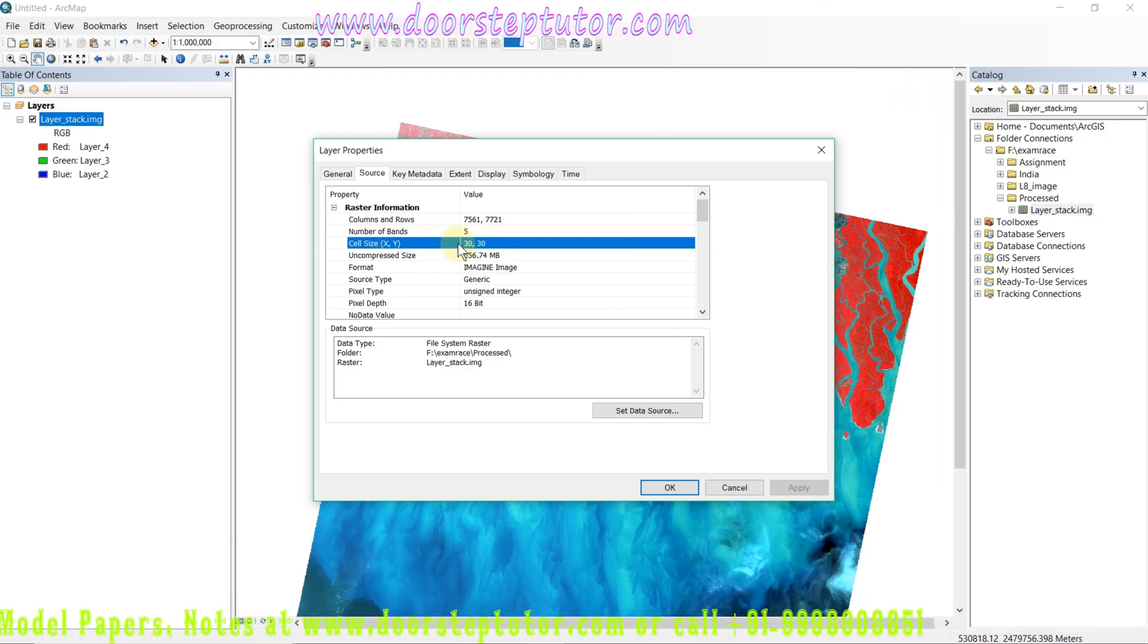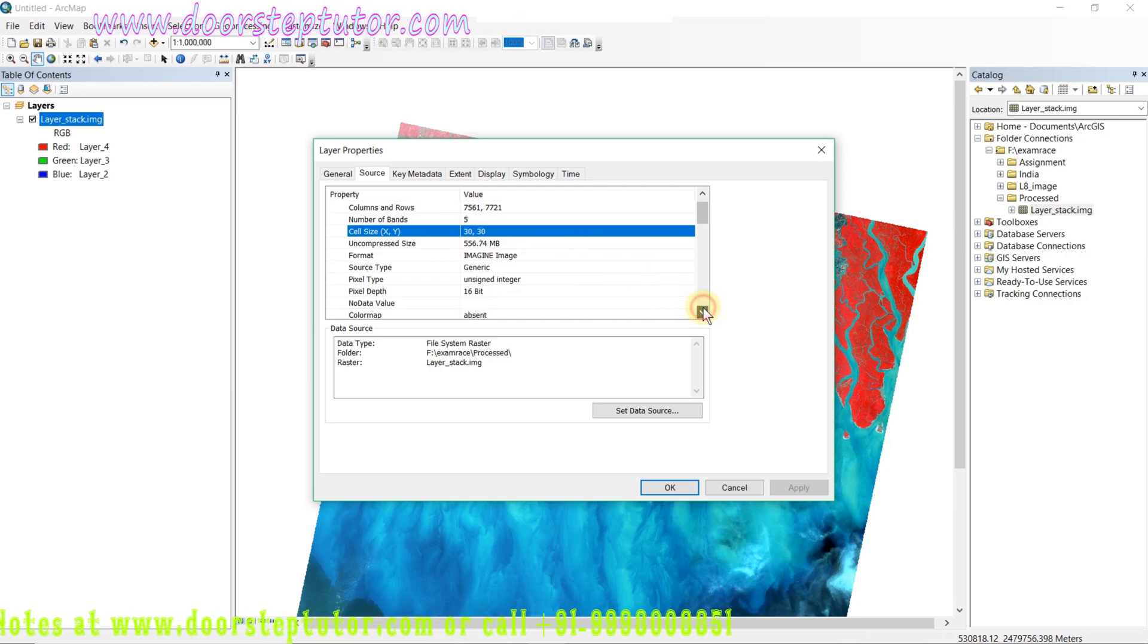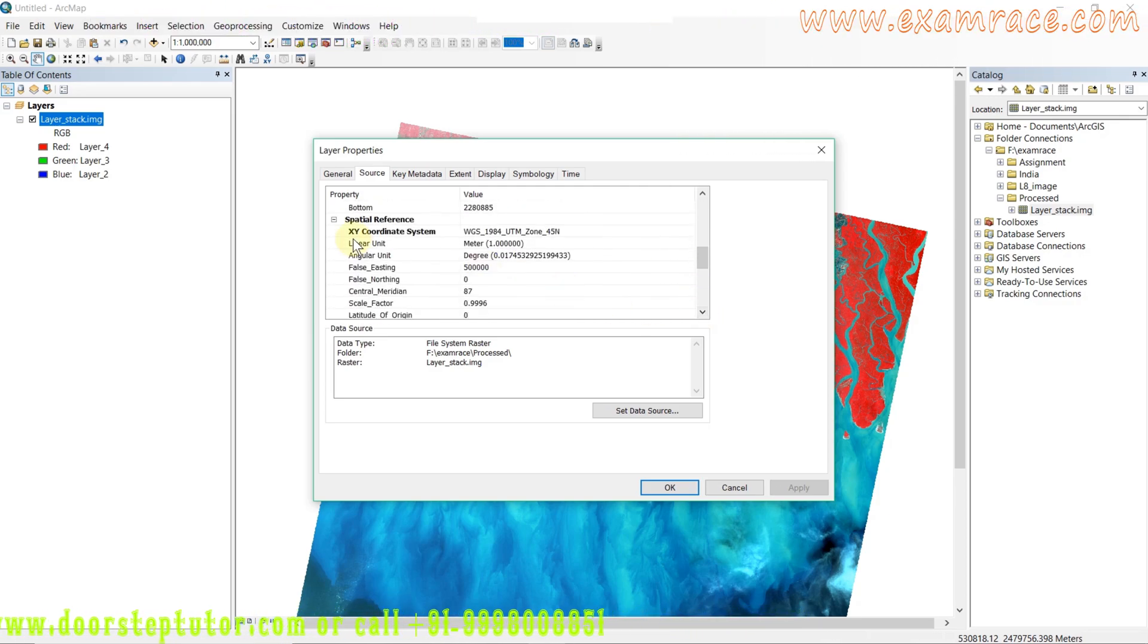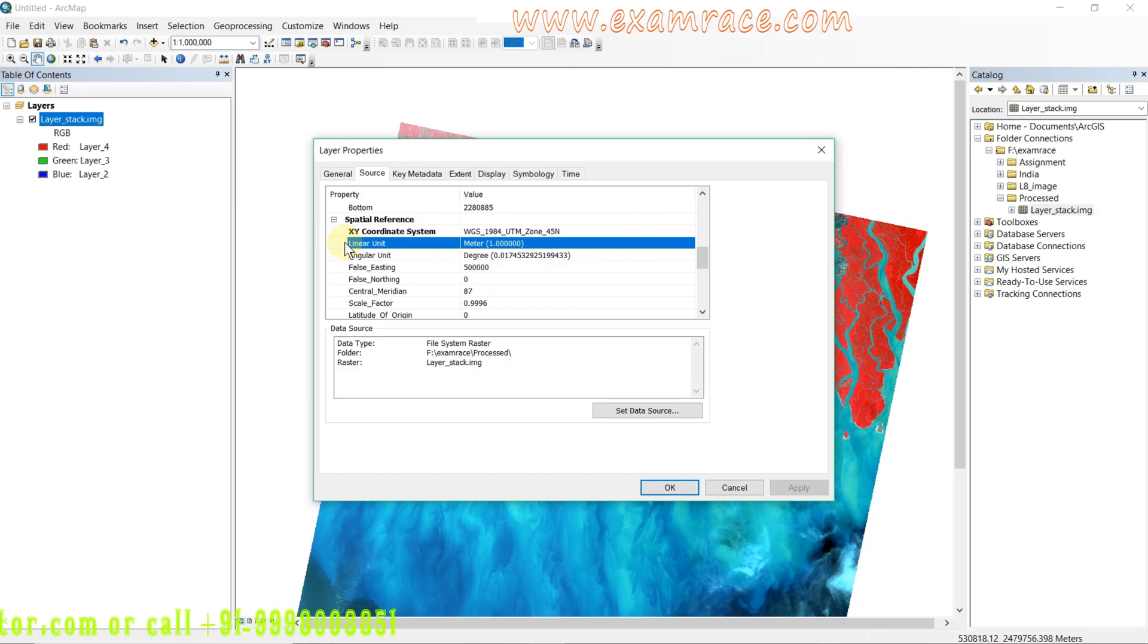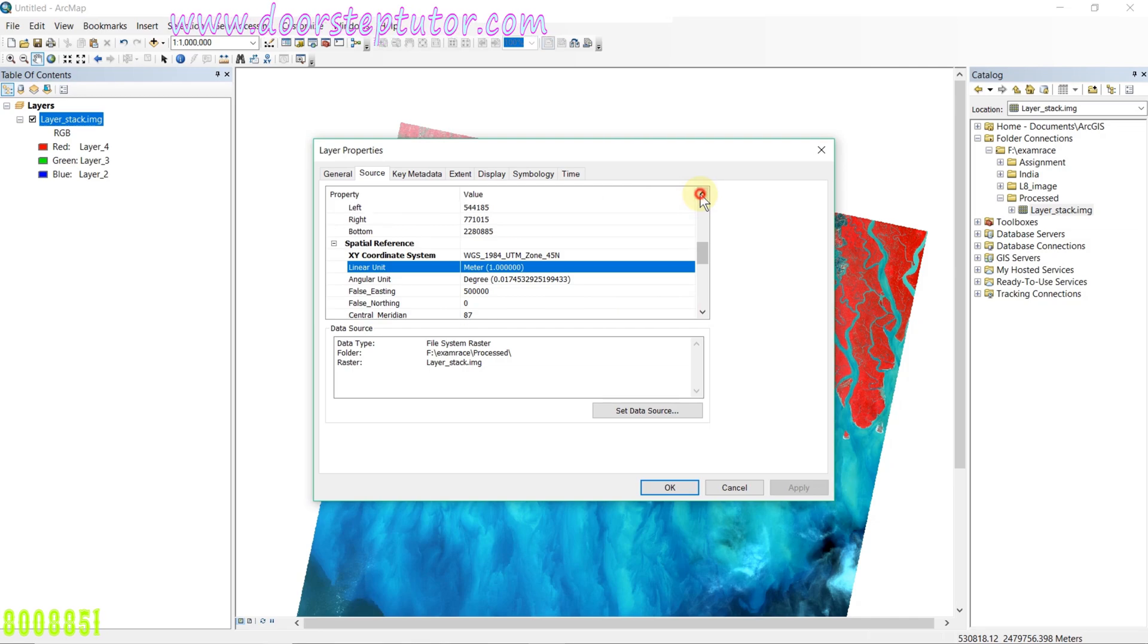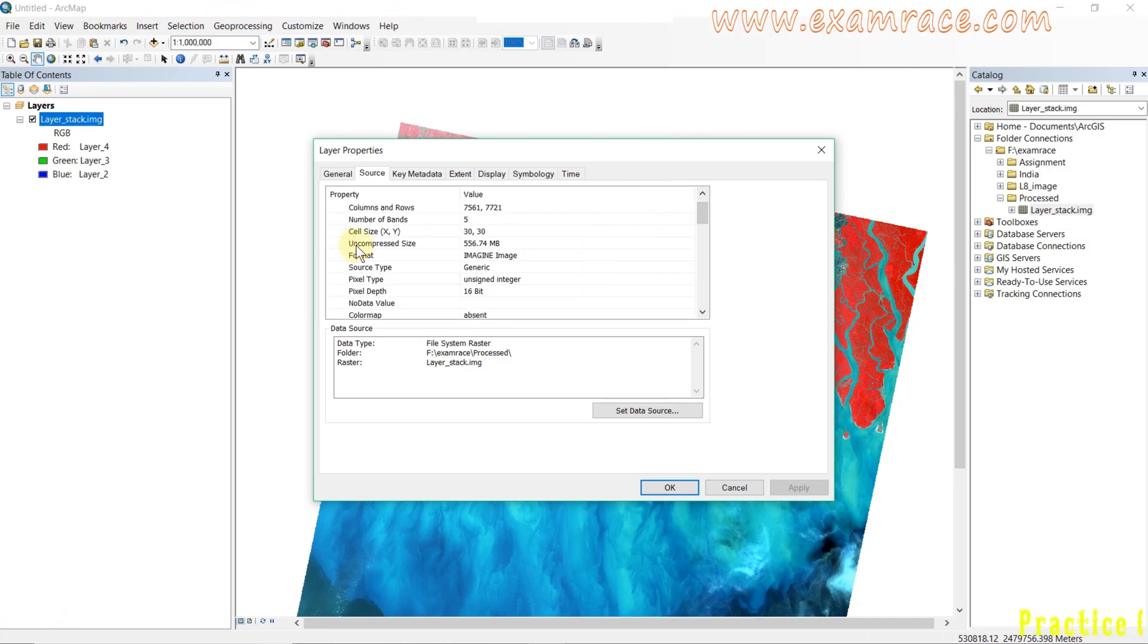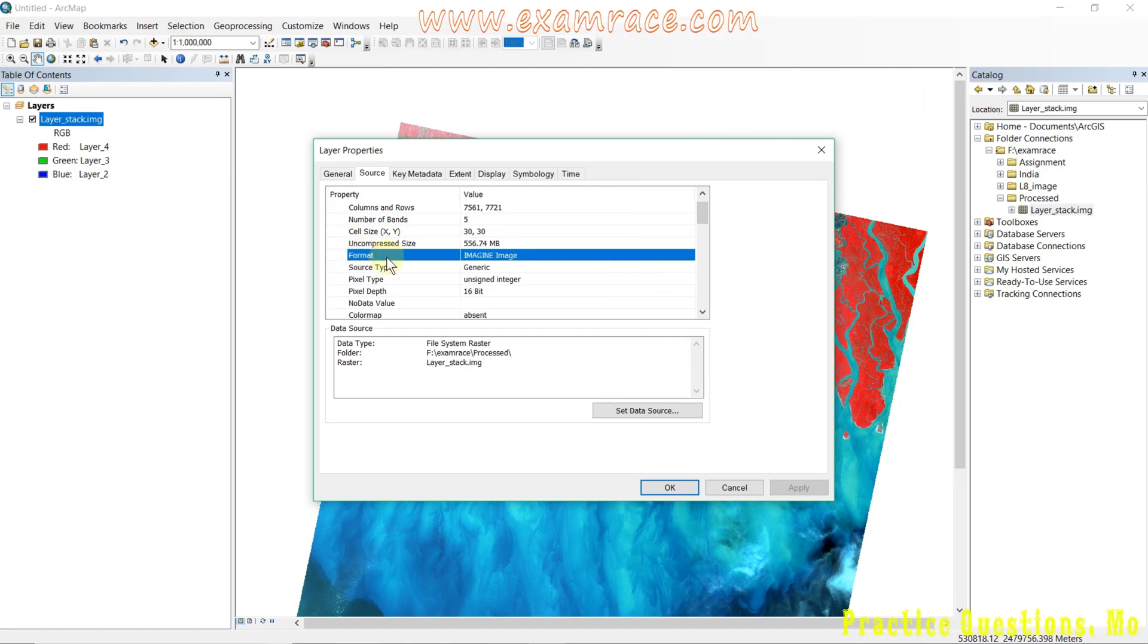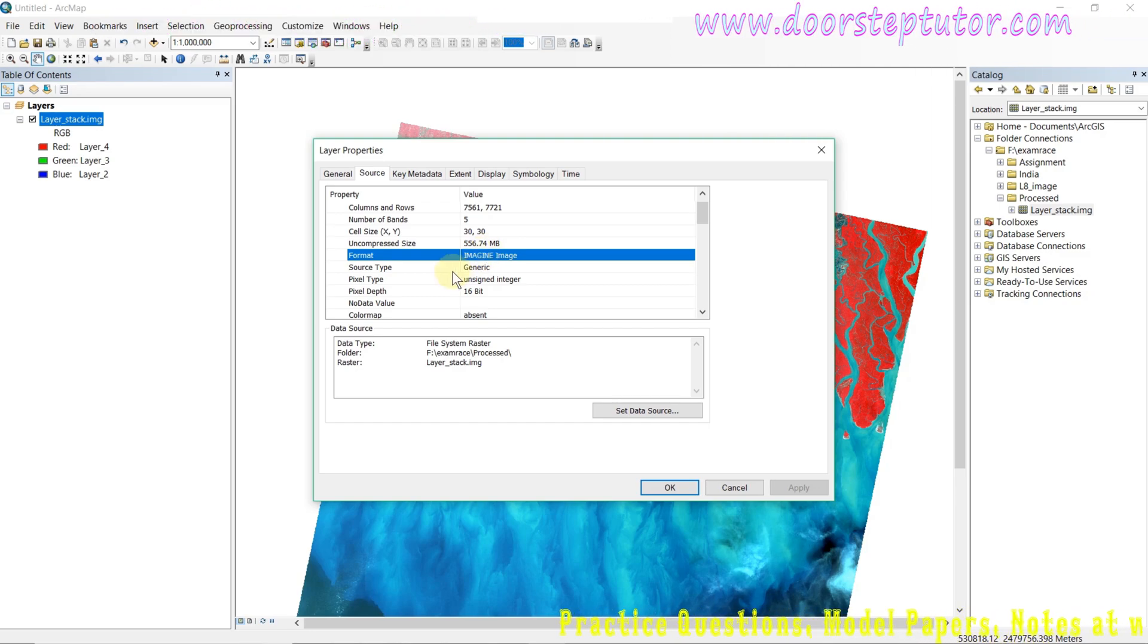This is the cell size or the size of a pixel: 30 meters by 30. Here we can see the linear unit is meter, so one width of the pixel is 30 meters.